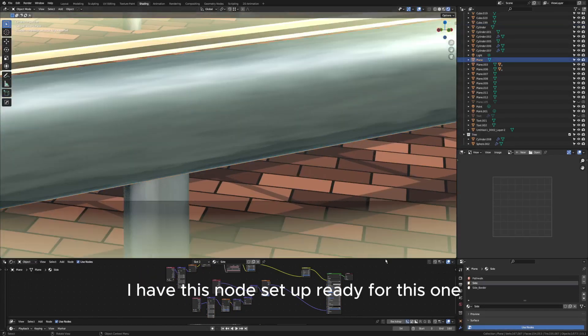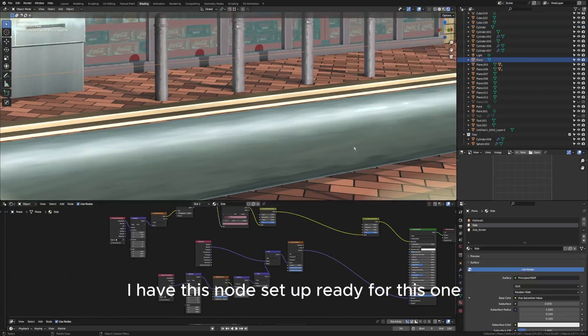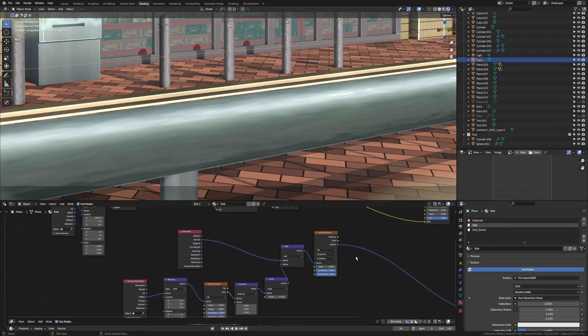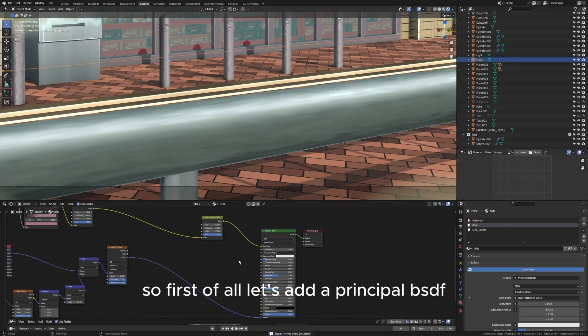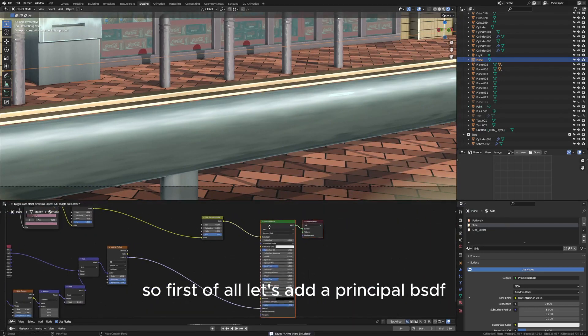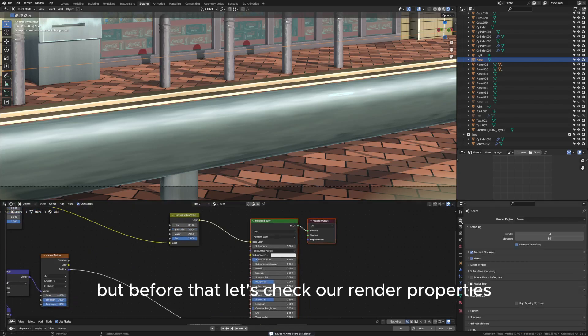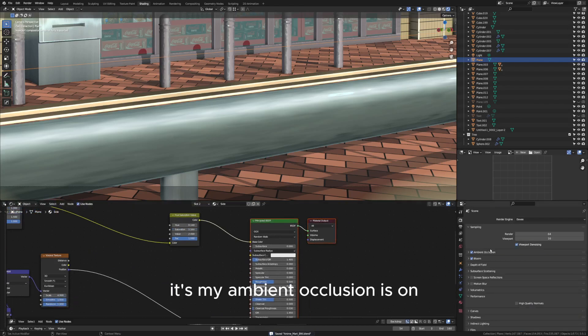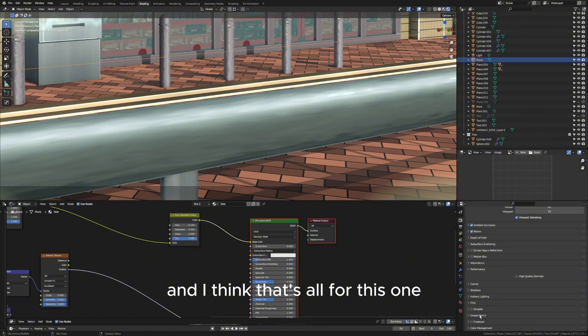In this case, as you can see, I have this node setup ready. First of all, let's add a Principled BSDF, but before that let's check our render properties. My ambient occlusion is on and I think that's all for this one.